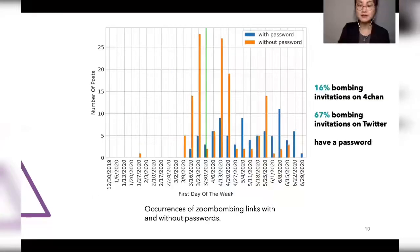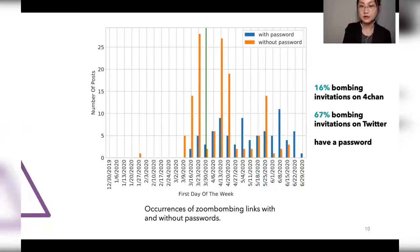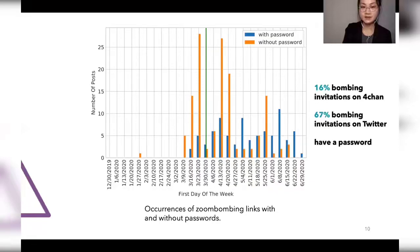We find that 16% of bombing invitations on 4chan and 67% on Twitter include a password. This is a worrying trend, as it indicates — confirmed in our qualitative analysis — that many attacks are called for by insiders who have legitimate access to the meetings, questioning existing security measures and calling for rethinking them.